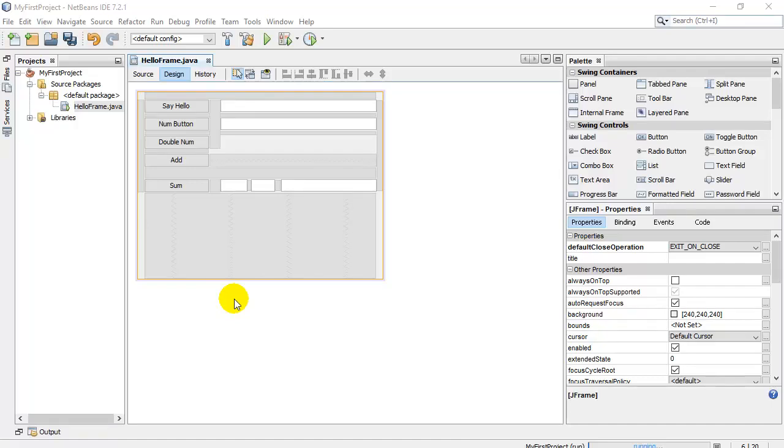Welcome back. In this video we're going to take a look at a really important thing you need to know how to do with your little Java window programs, and that is you have to be able to read what the user has typed in a box.